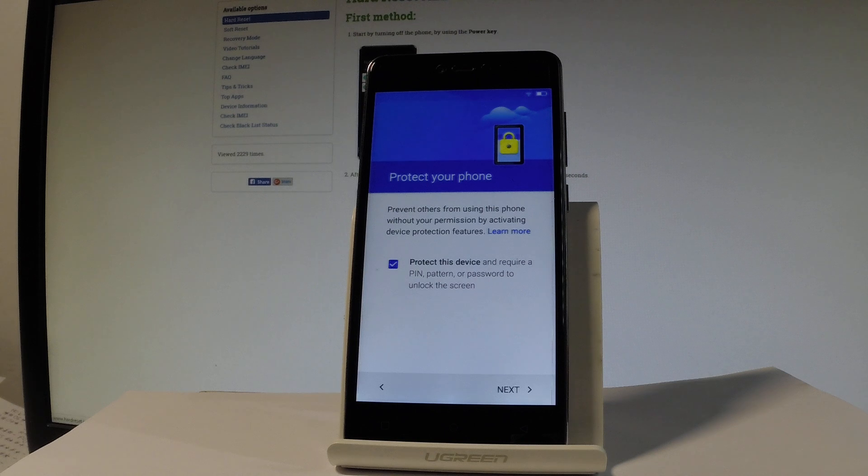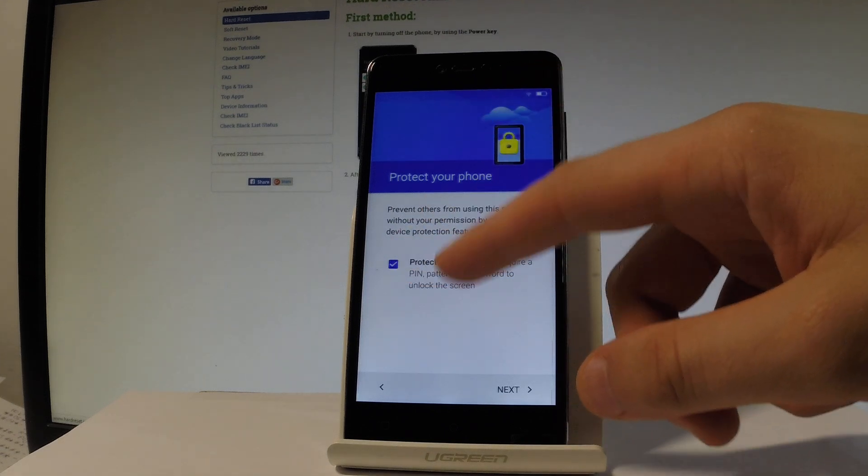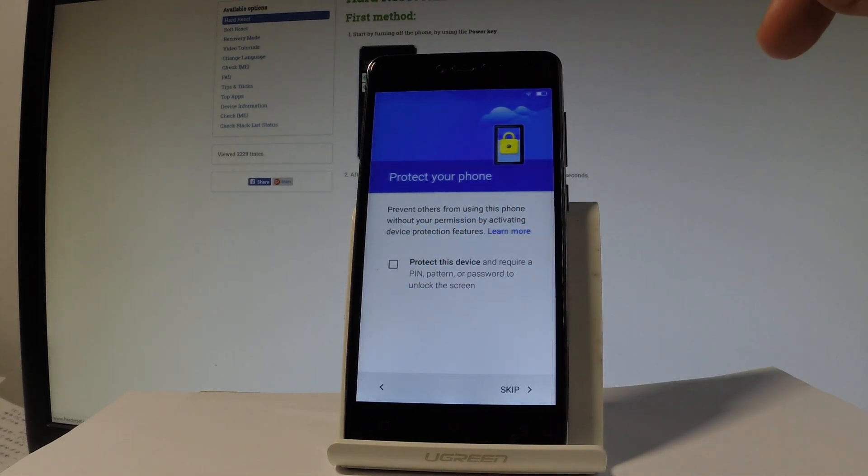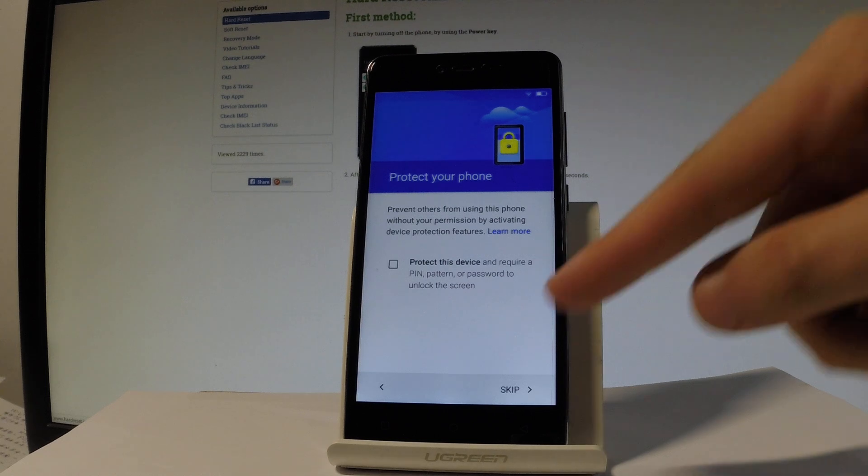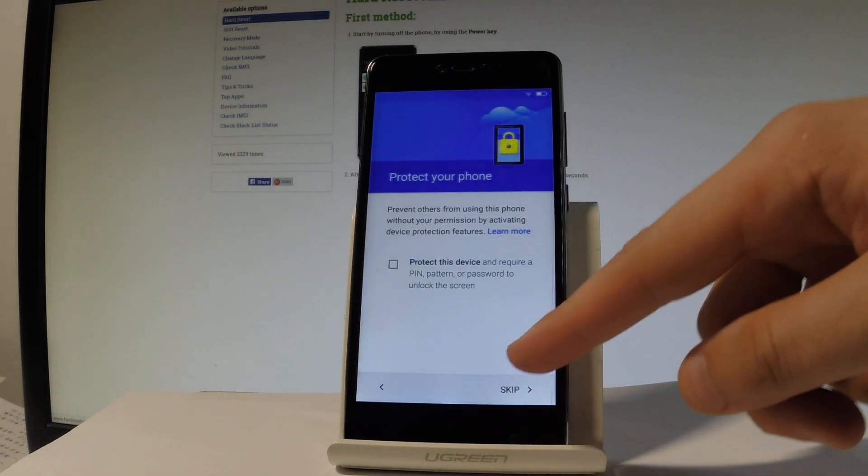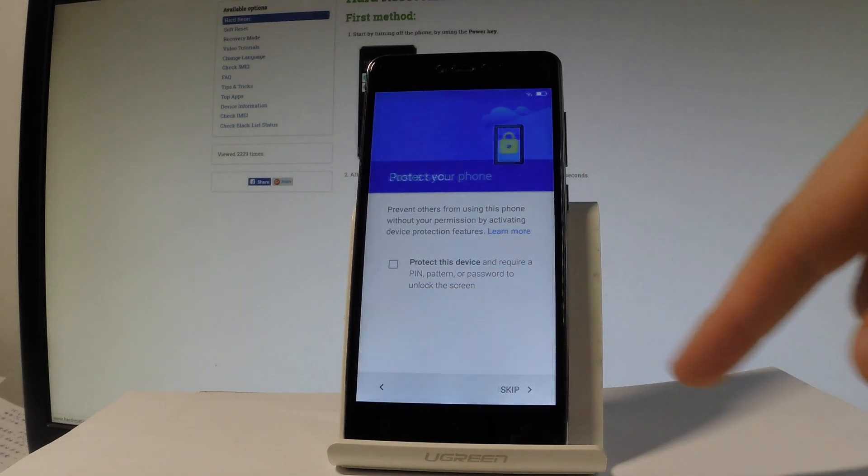You can protect your device by using PIN, pattern or password. In my case let me not use this option for now, you can always do it later. Let me tap skip, right here, skip anyway.